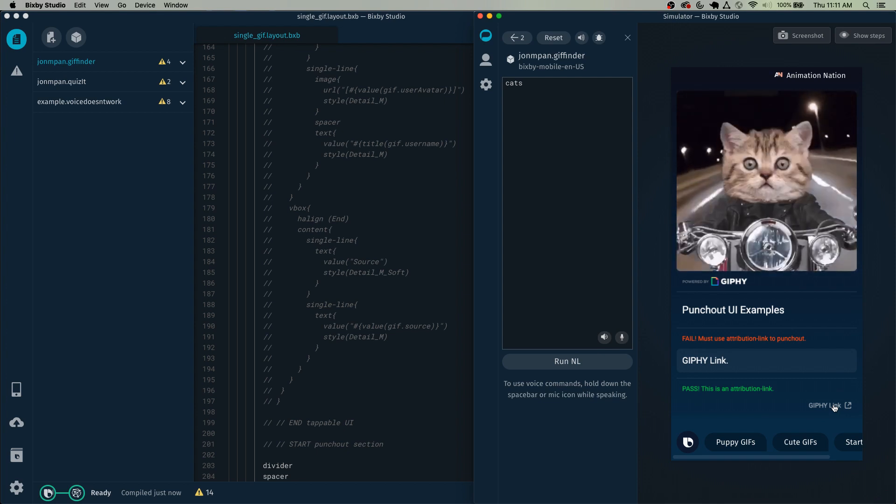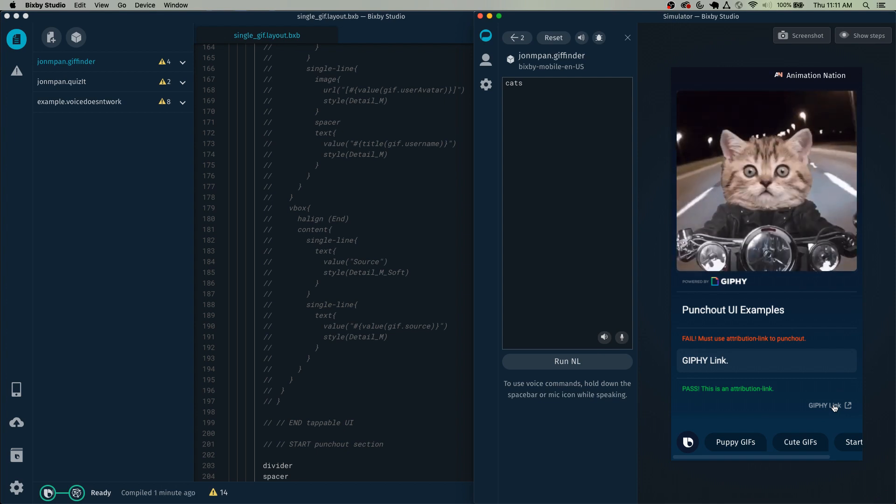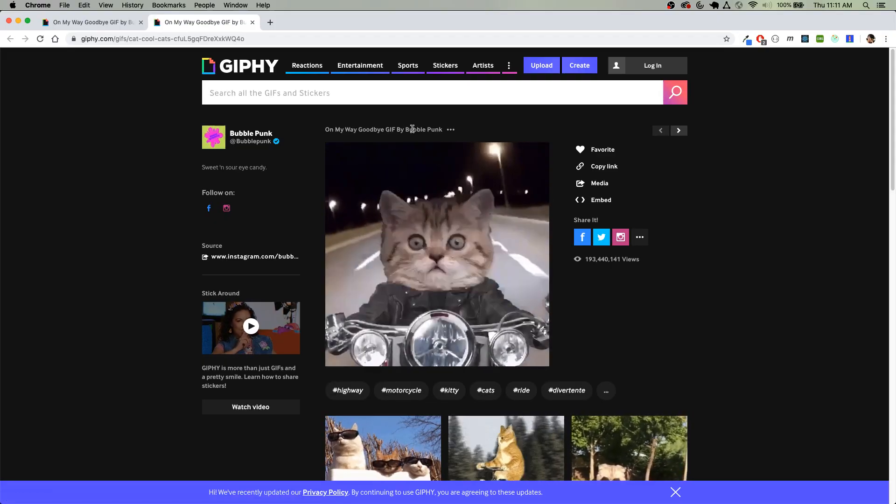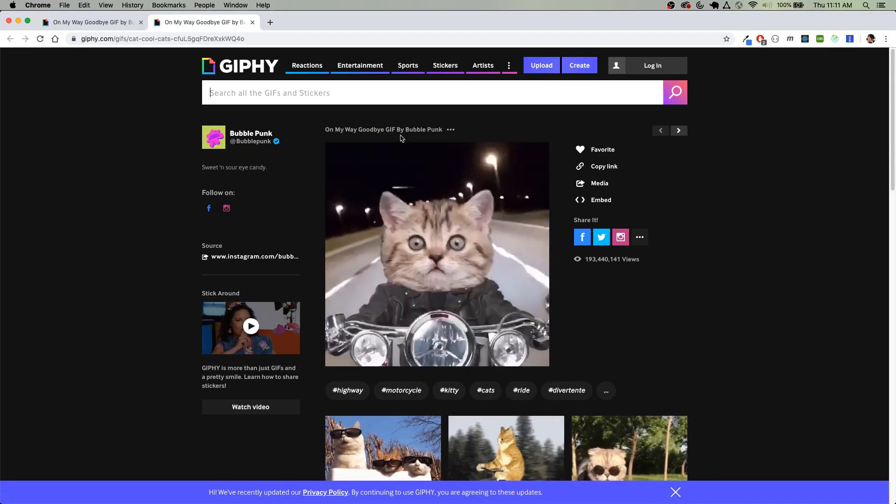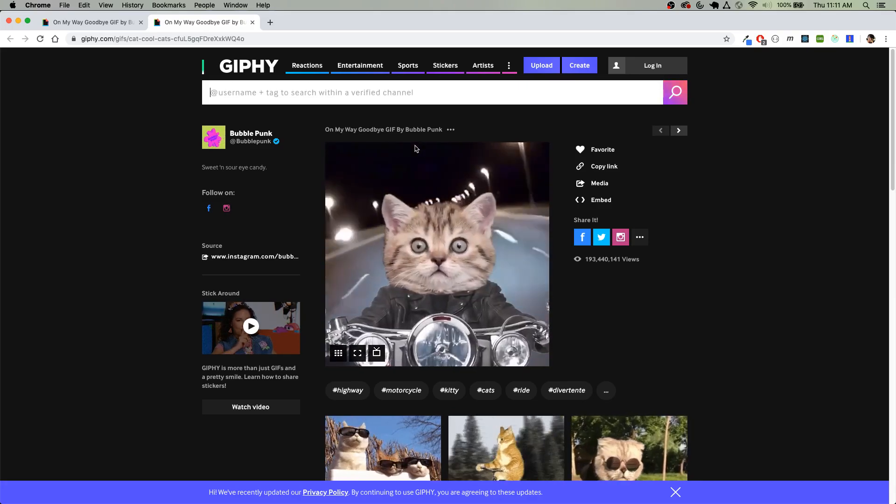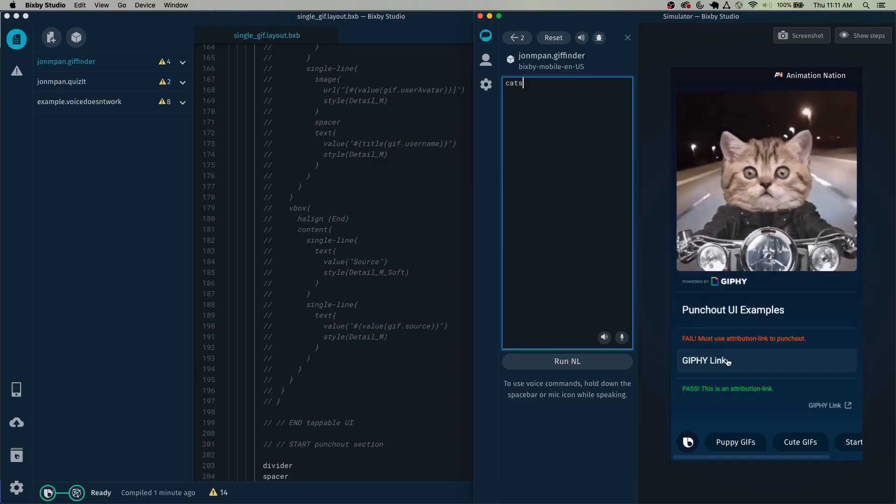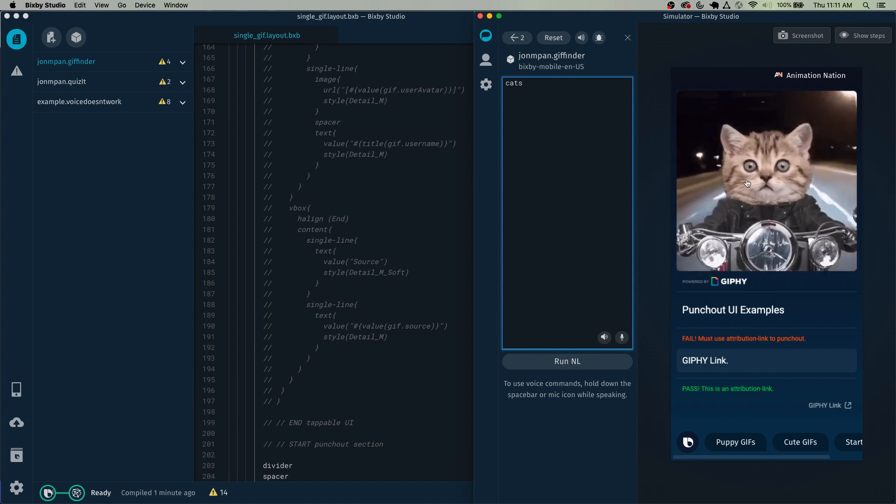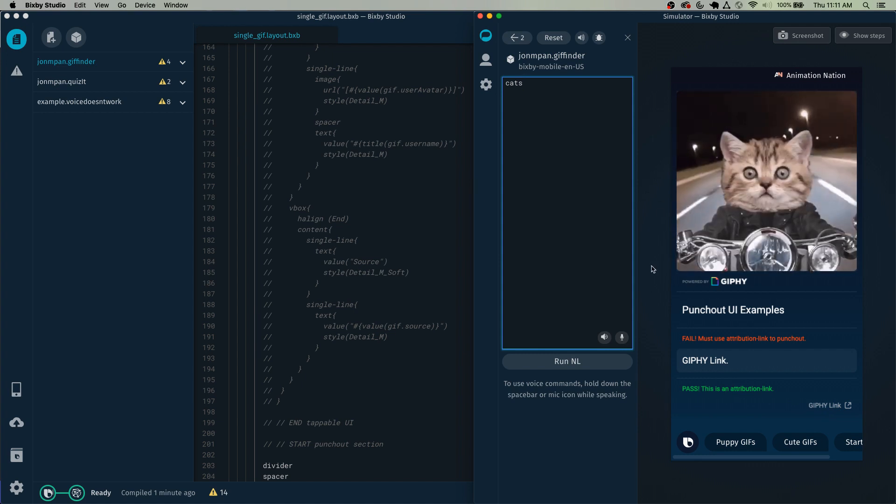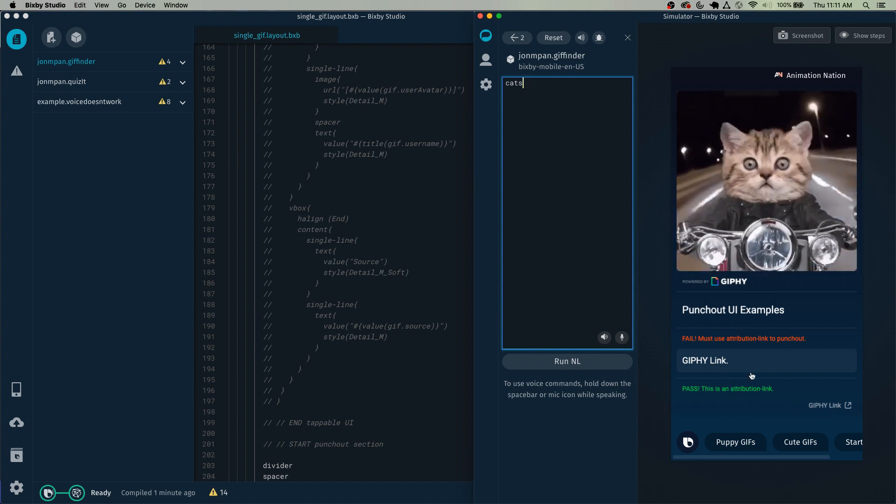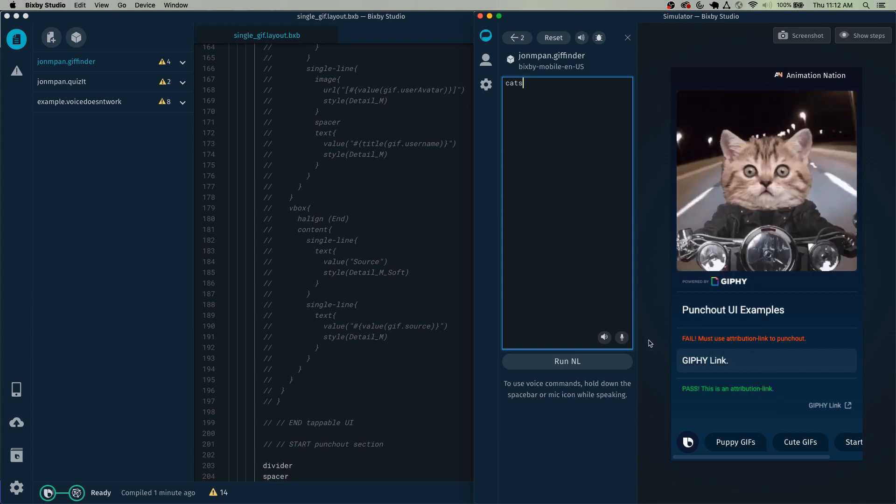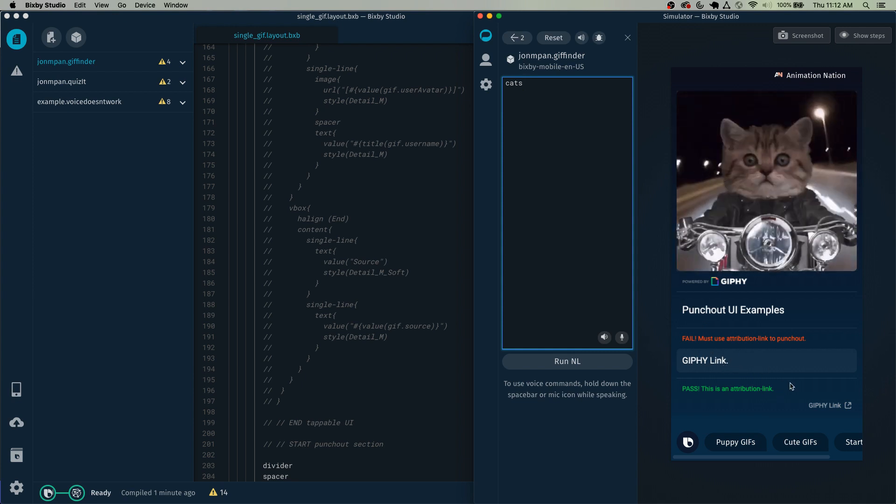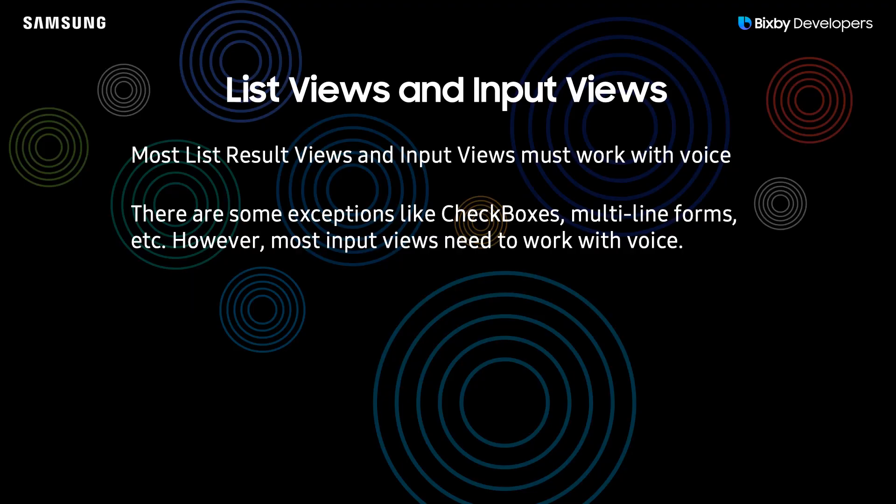However, this one right here, an attribution link, is commonly used to punch out into the browser or to just provide a link that the user can navigate to. So here you can see clicking on that attribution link opens the link to Giphy and that is acceptable. So the moral of the story for this is to use the proper UI component for punching out when providing attribution or credit to something, and that component is the attribution link. Don't use other normal tappable components to do something like this.